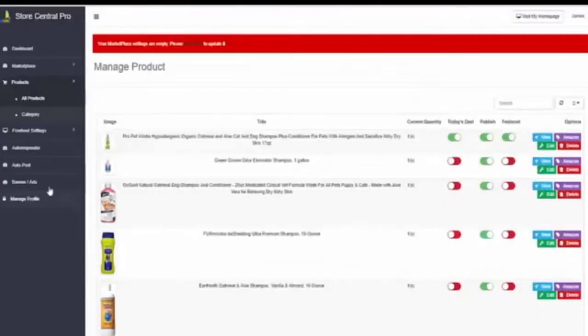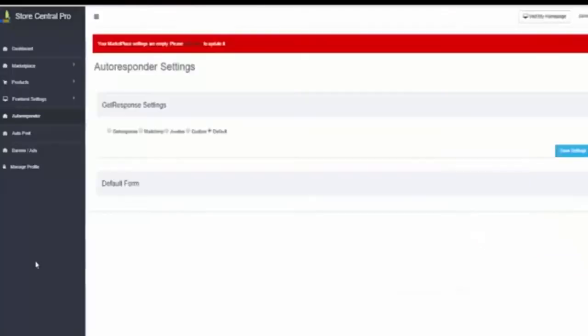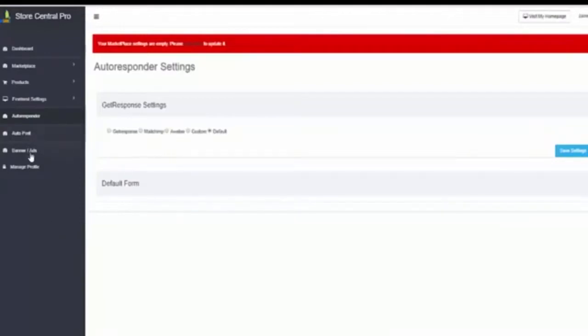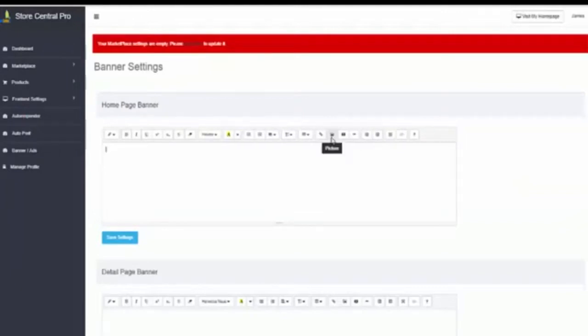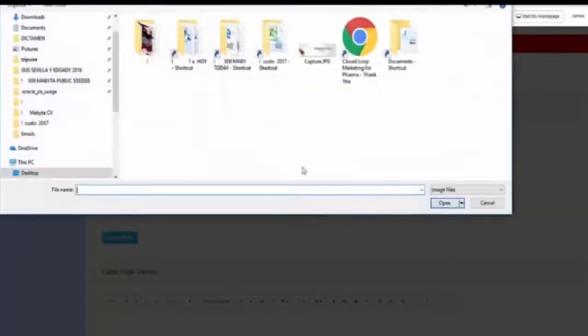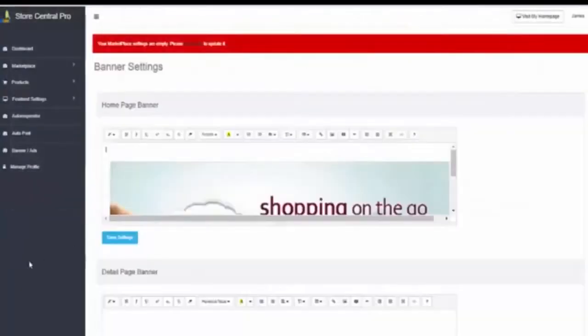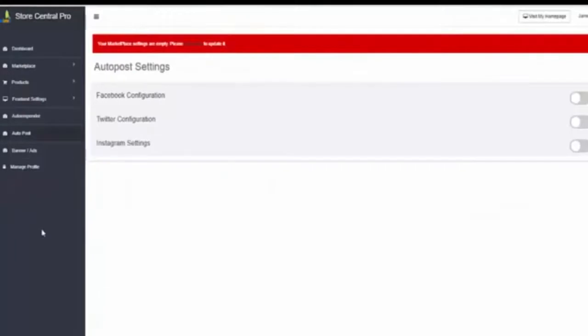You will be able to connect your own autoresponder. This is already connected with GetResponse, MailChimp or AWeber. You will be able to create your promotional banners and add your own images and post in the social media each product that you are featuring in your online store.